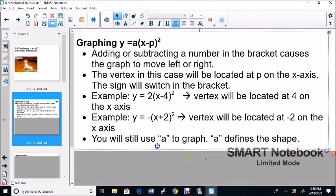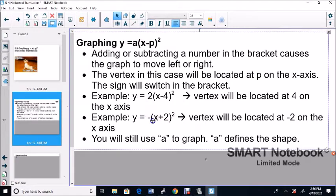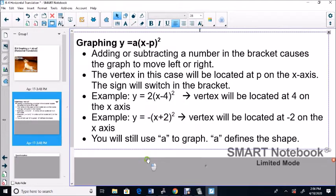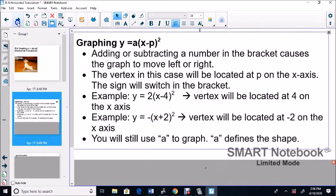You will still use A to graph — A still defines the shape. In the first example the A is 2, and in the second example the A is negative 1.